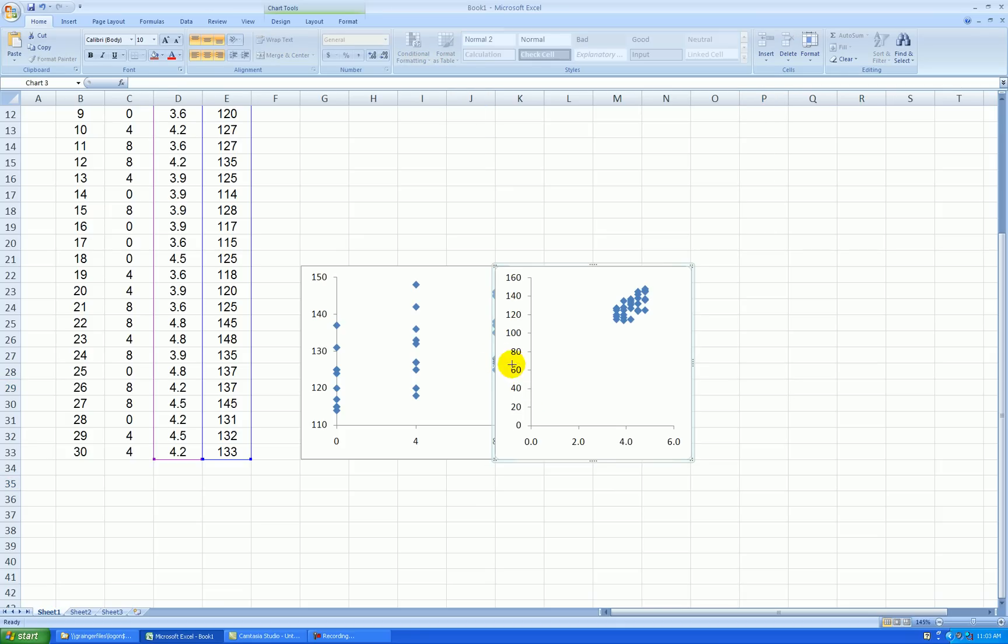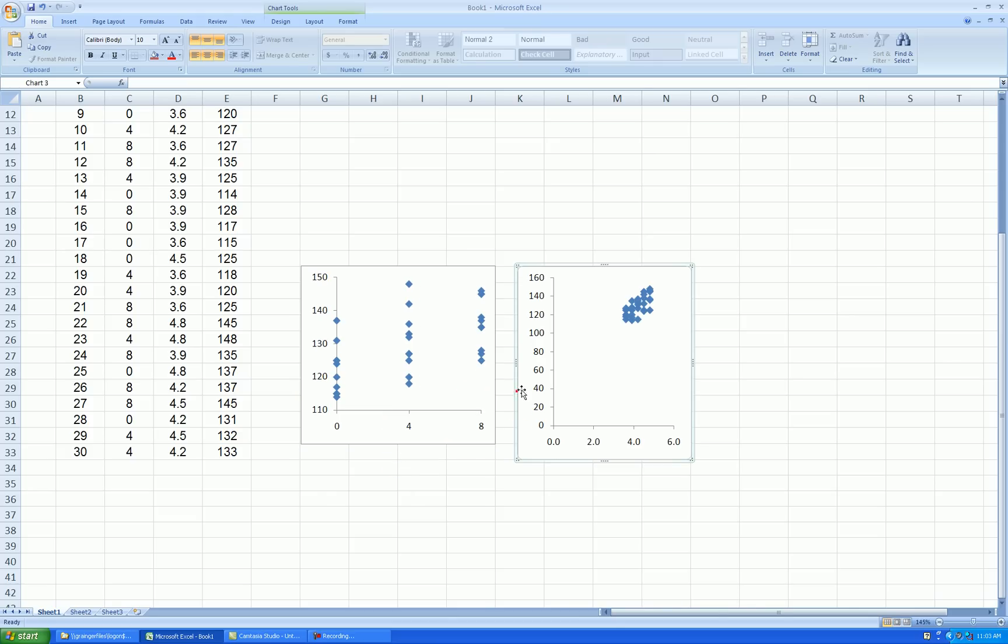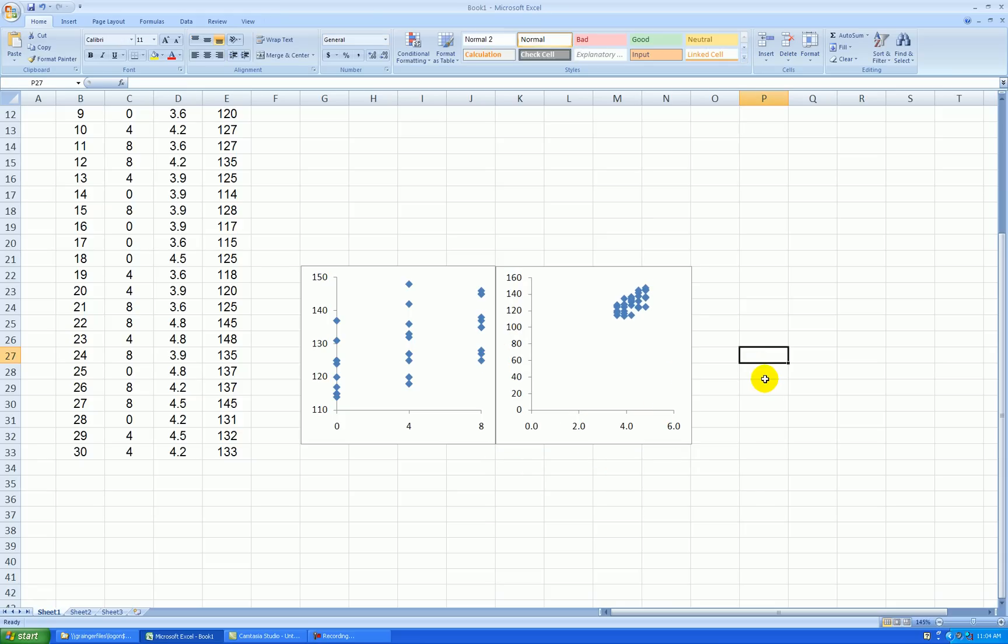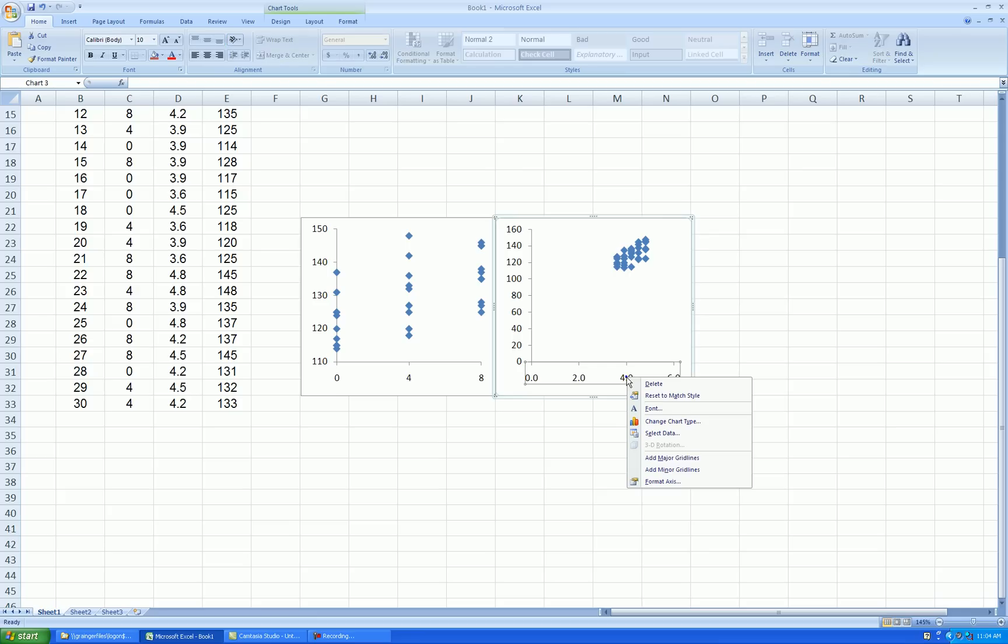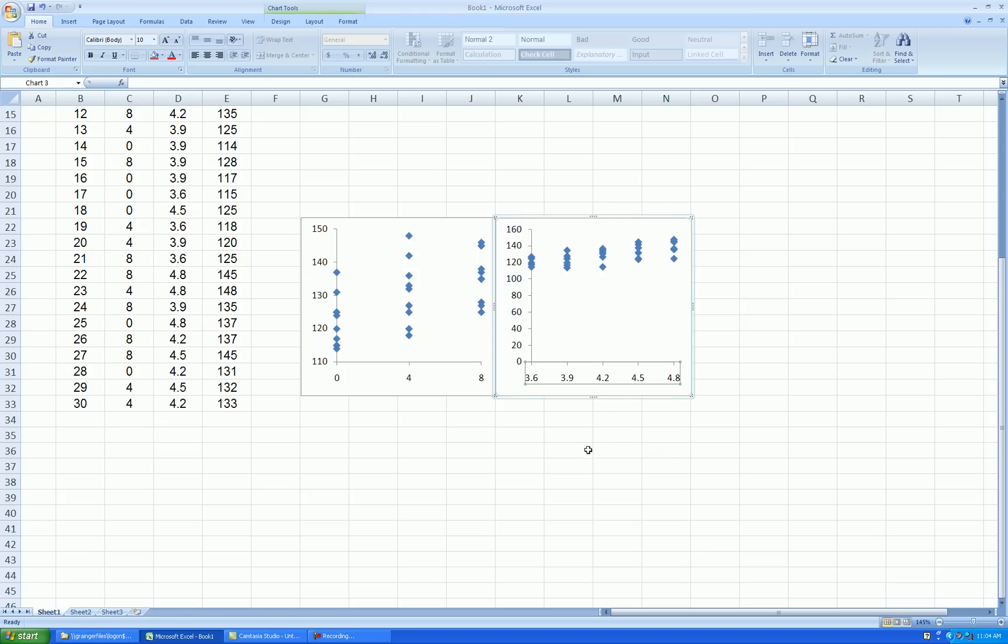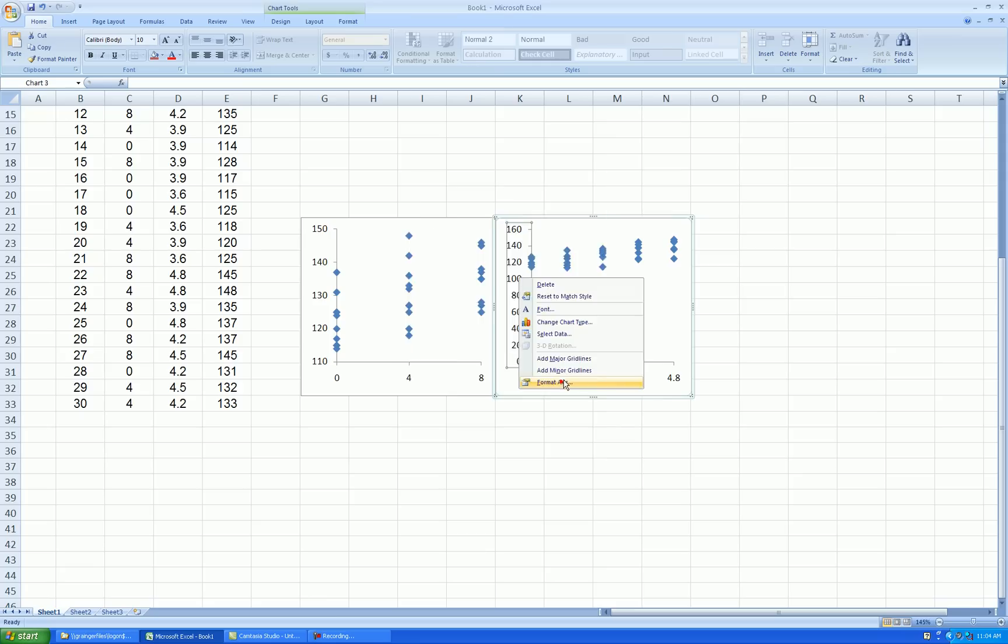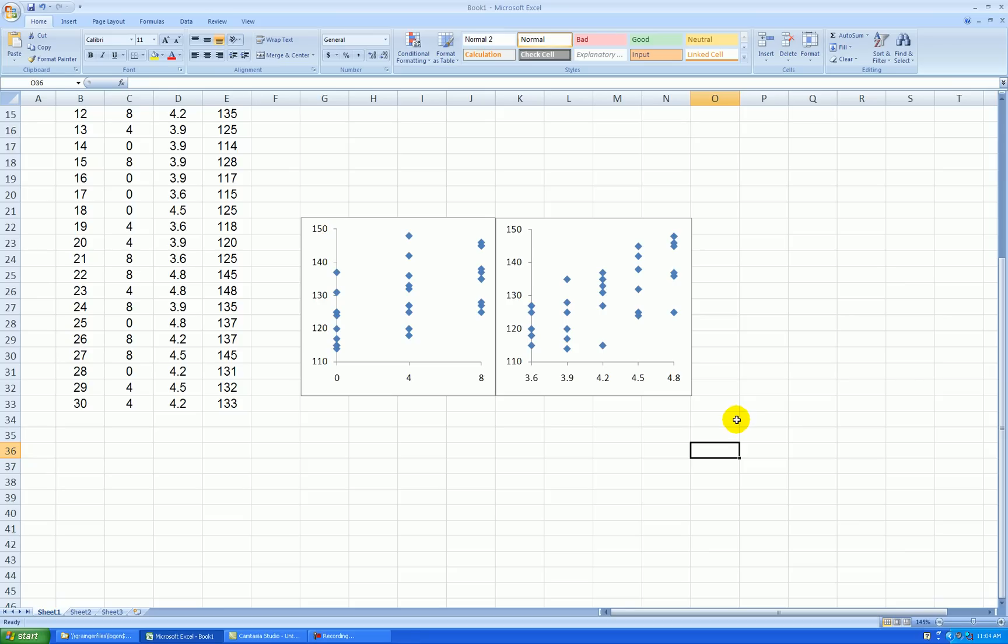And then I edit it so that it's the same size and shape as the other scatter plot. I like to use the grid line shown on Excel as a reference on sizing here, trying to make them exactly the same size. Now, speed ranges from 3.6 up to 4.8. This is the speed axis. Right click, format. So 3.6 up to 4.8 by increments of 0.3. And again, this is the y-axis. Right click, format, and that'll be 110 to 150 by increments of 10.